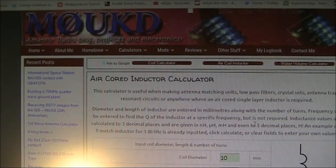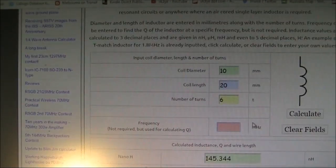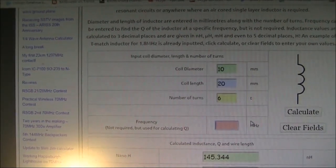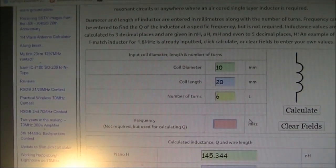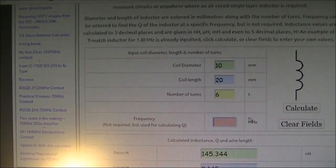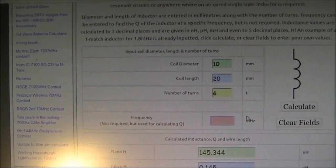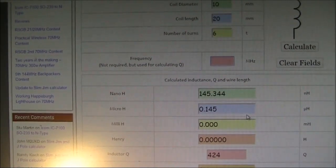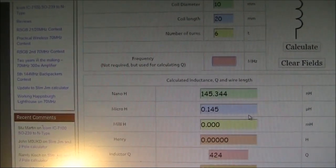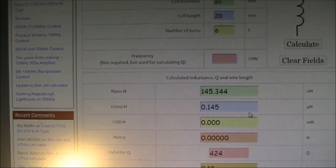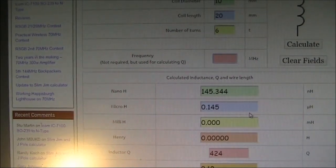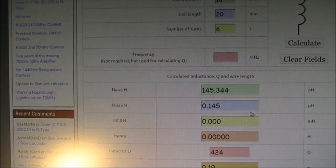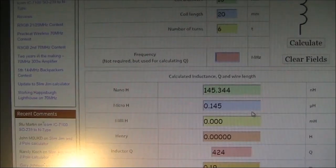If we look at this air core inductor calculator, put in some numbers: the diameter is about 10 millimeters, length about 20 millimeters, six turns. And we get 145 nanohenries. A little bit lower than expected. And you could just compress the turns to increase the inductance, or pull them out a little bit to decrease the inductance.